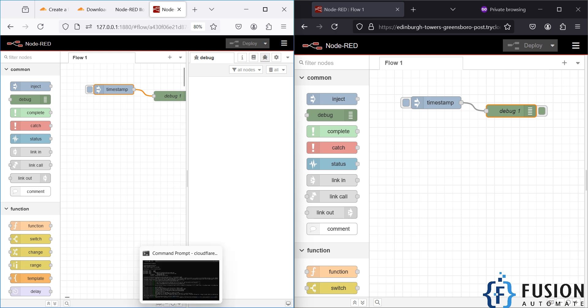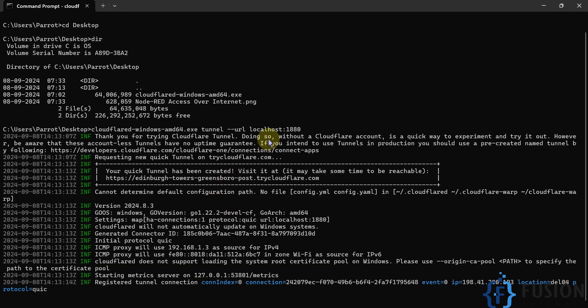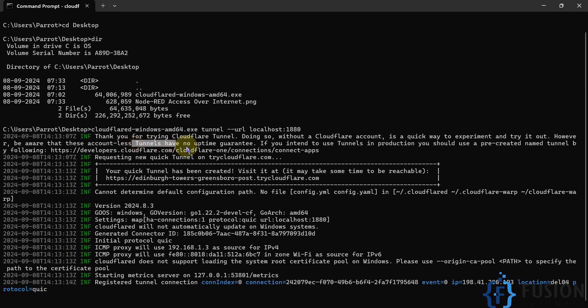You'll notice the note that tunnels have no uptime guarantee. Since we're using the free tier without an account, there's no uptime guarantee. However, you can use Cloudflare's paid services to ensure it's always up and running 24/7.